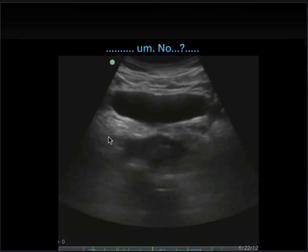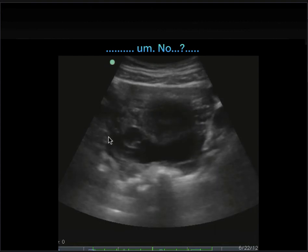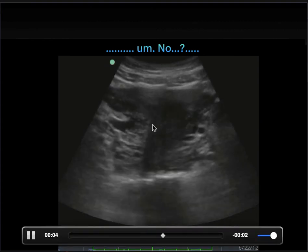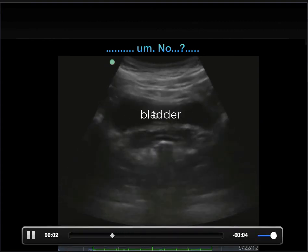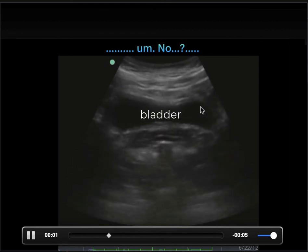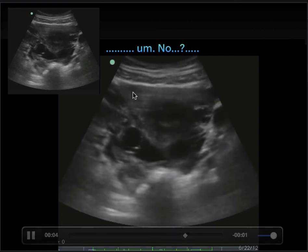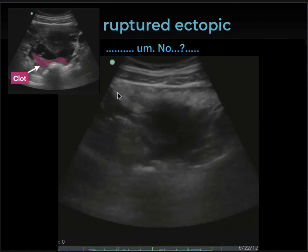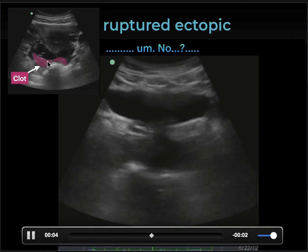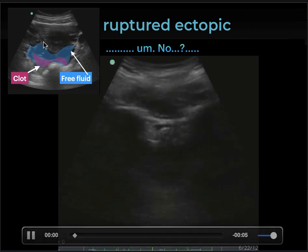Consistent with that concerning answer, here is her pelvic view — free fluid here, uterus here, that's free fluid, and then this is the bladder. This patient had an ectopic pregnancy. This is a little bit challenging to see because there's actually a clot already laying around in her pelvis, and then she has free fluid all around that area.